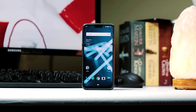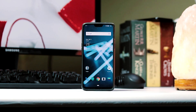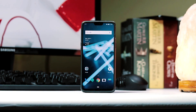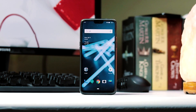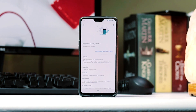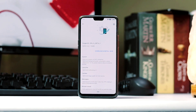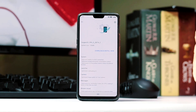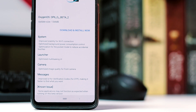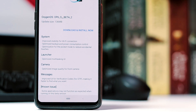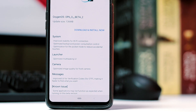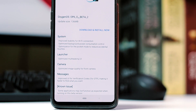Hey guys, welcome back. This is HK with Techcraft. OxygenOS Open Beta 2 based on Android Pie is already out for OnePlus 6, and if you are currently running Open Beta 1, then check for system updates for the OTA notification. The OTA update size is 136 MB and it is a bug fix update, so there will be no new features.